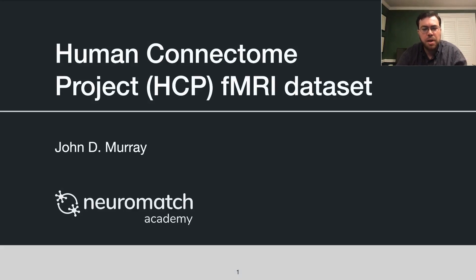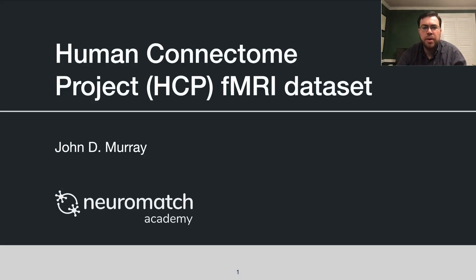Hi, this is John Murray from Yale University, and today I'm going to describe to you the Human Connectome Project, or HCP, fMRI dataset for the Neuromatch Academy projects.